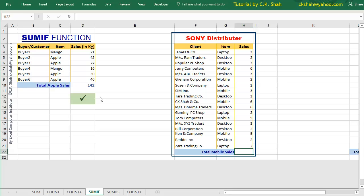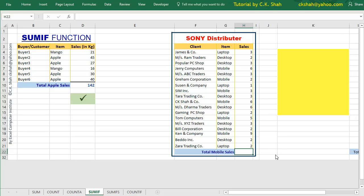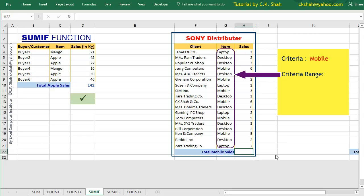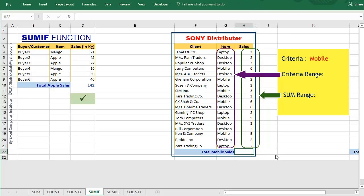Let us do one more example. Here we have the sample sales report of the company called Sony Distributor. It can be seen that they are selling laptop, desktop PC, and mobiles. We want to find out the total sales of mobiles. So in this example, criteria is mobile, criteria range is item column, and SUM range is sales column. Let us add all in the SUMIF formula.